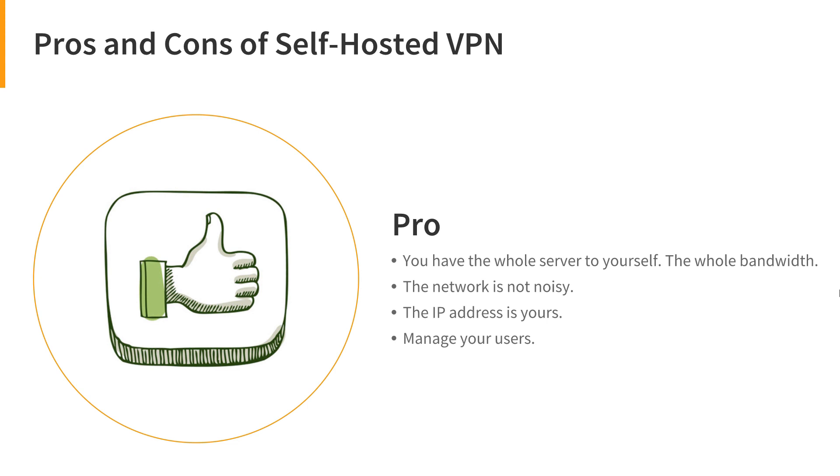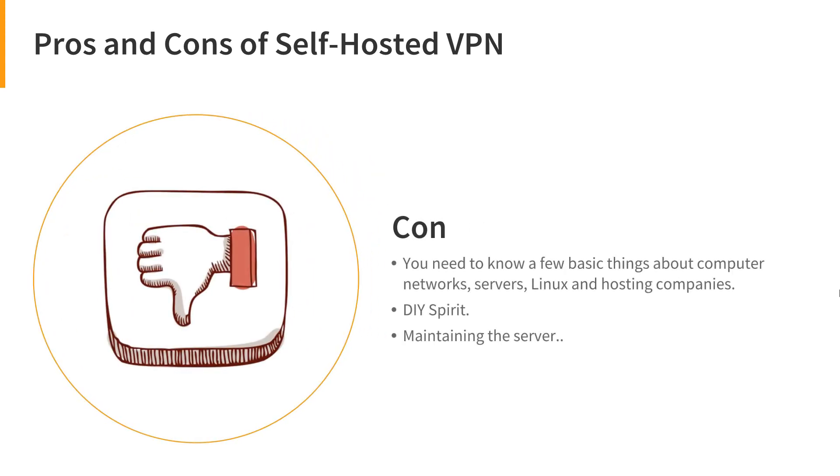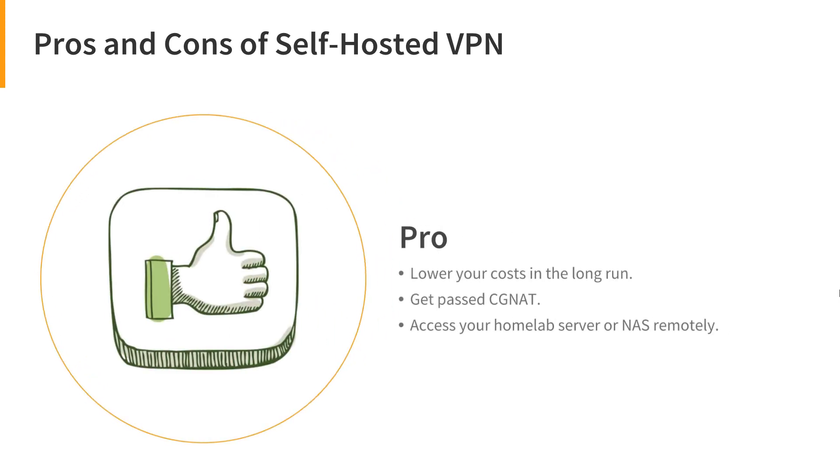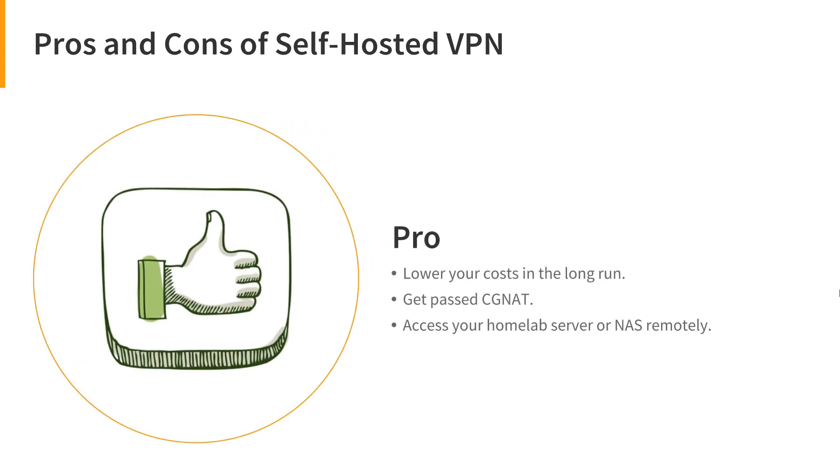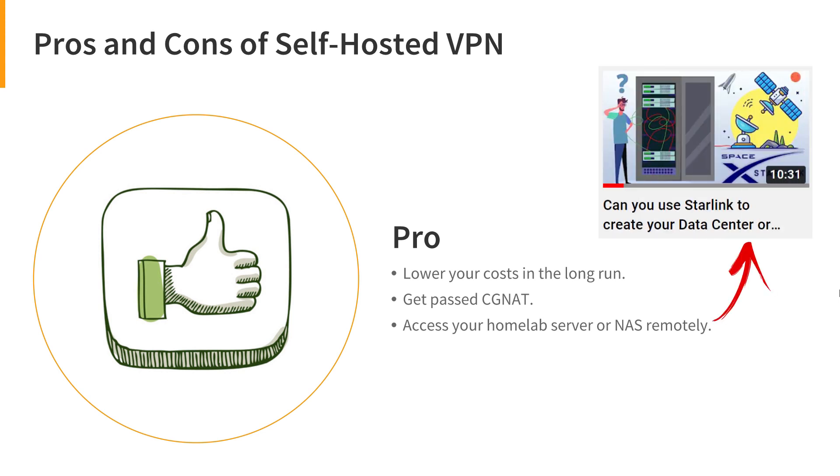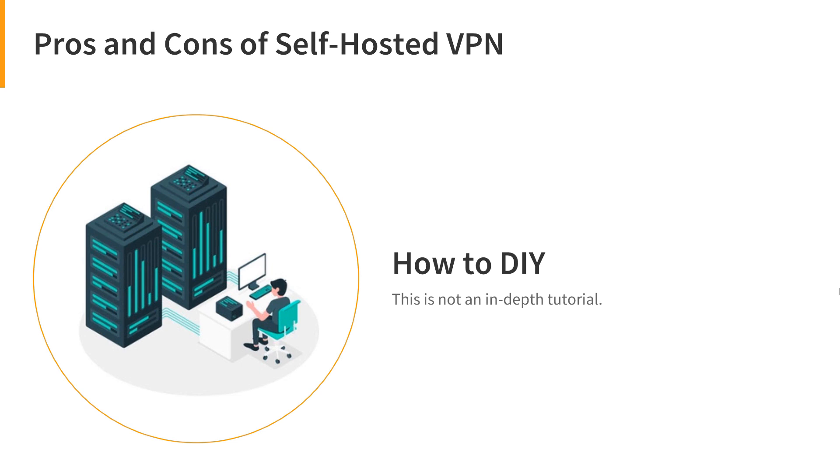But you have to know a few basic things about computer networks, servers, Linux, and hosting companies. If you want to set it up yourself, you have to know how to do it or you should know someone who can do it for you or for your business. Maintaining the server is also important. You have to apply updates to the OS itself or the software packages that you are using. It can also lower your costs in the long run because nowadays you can get a cheap cloud server or VPS. With Linux, you don't need a beefy server for a private VPN server that has only a few users. You can use a VPN to access your home lab server or NAS from a domain or subdomain if your system is behind CGNAT. You can easily bypass that NAT using a VPN and some port forwarding or reverse proxy. We've talked about that in another video about Starlink. If you are interested, you can watch that video too. Enough about the pros and cons, let's see how you can do it yourself.